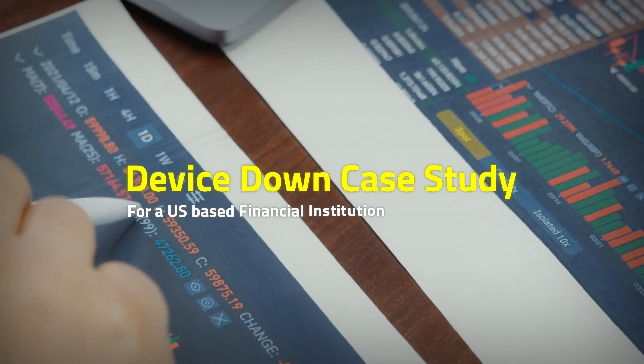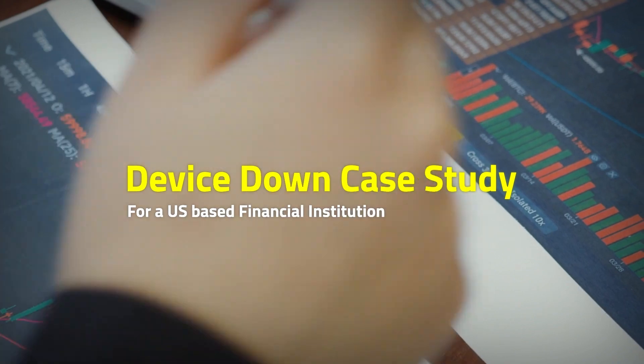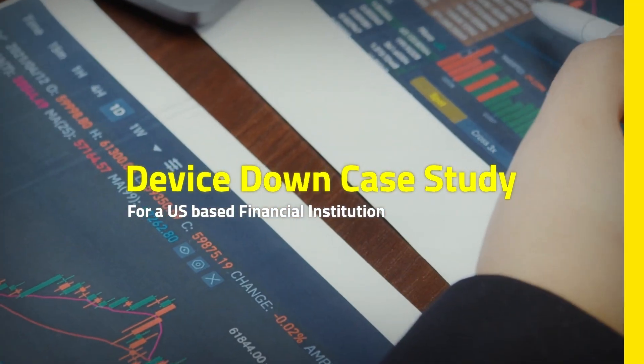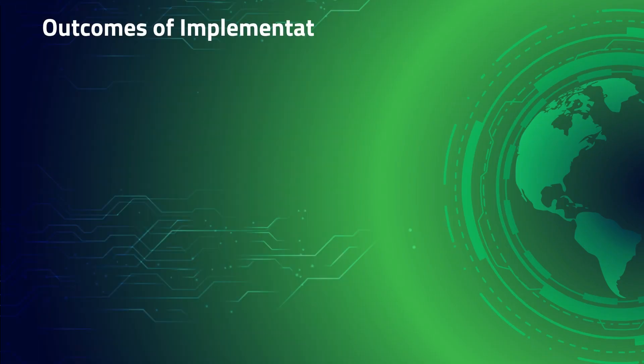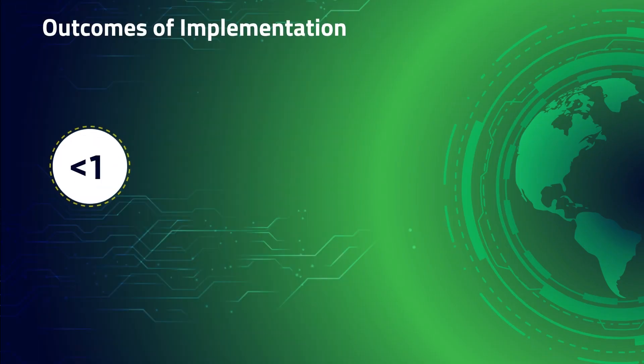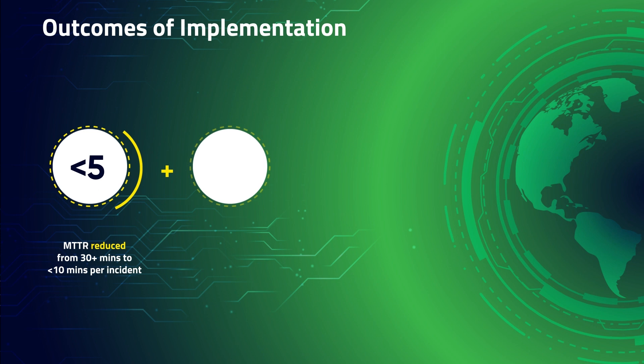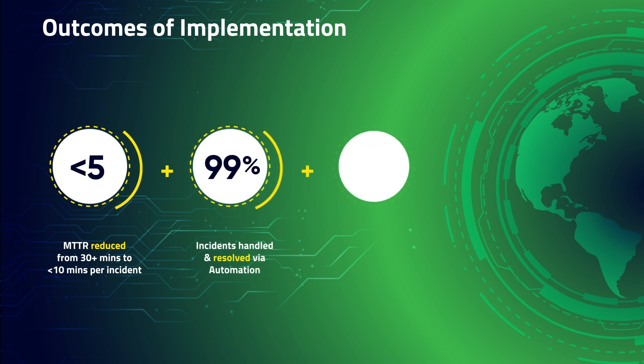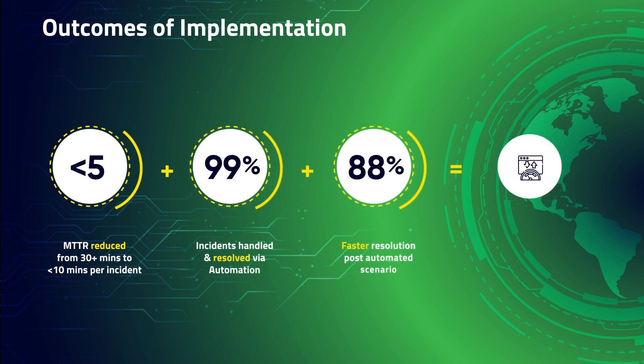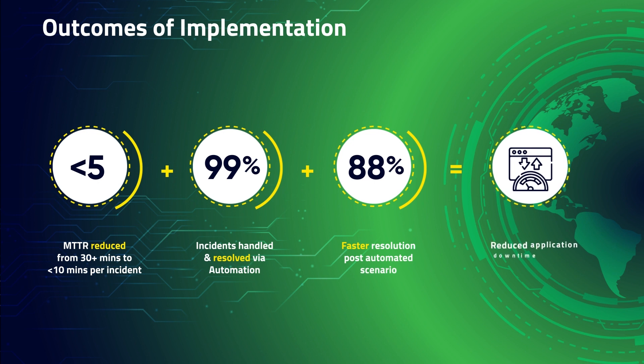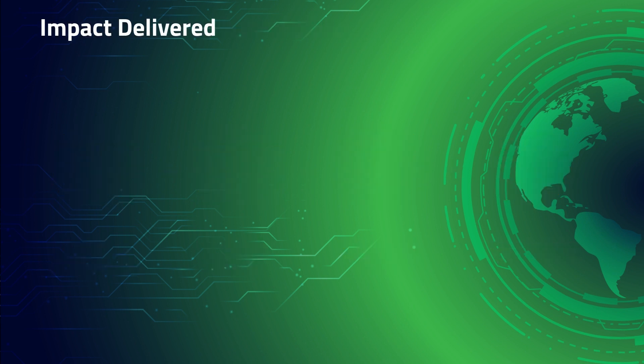We handled a similar case for a US-based financial institution. Traditional server operations could take anywhere between 30 minutes to two hours of lead time to resolve such incidents depending on their priority. With automation, we have resolved such incidents in under 10 minutes.